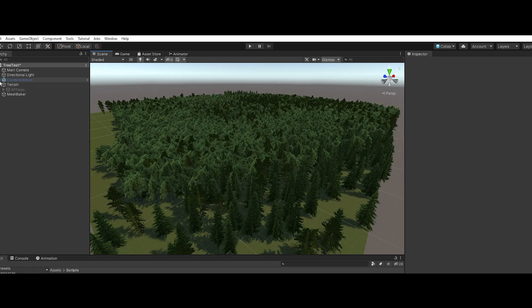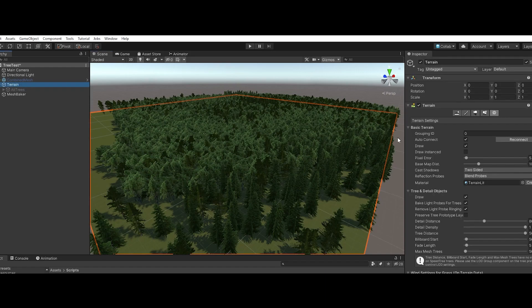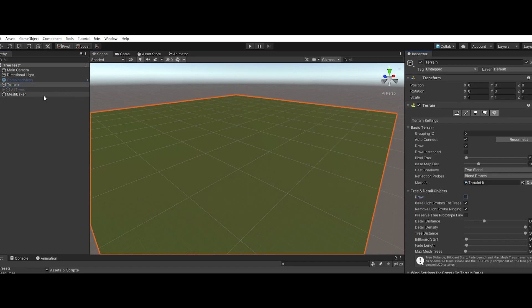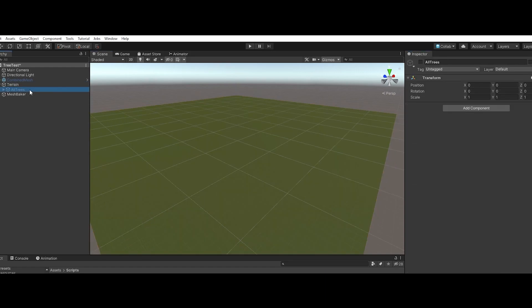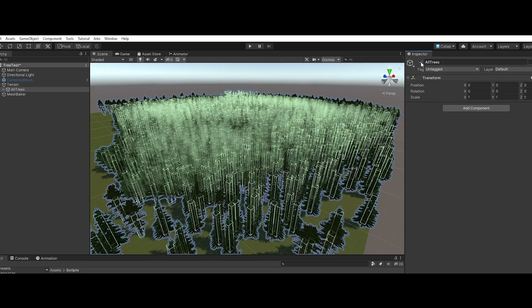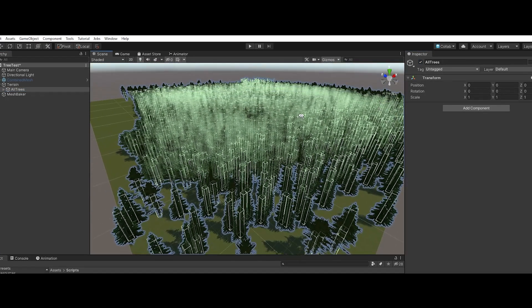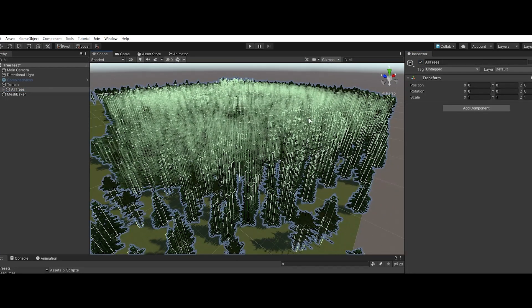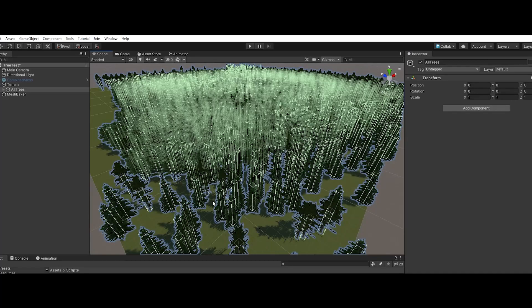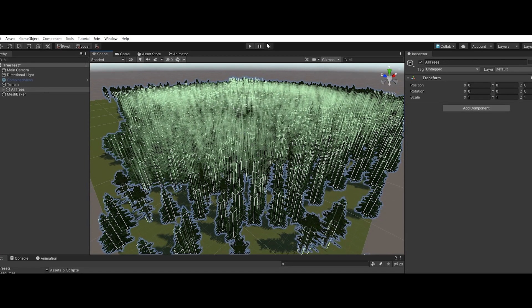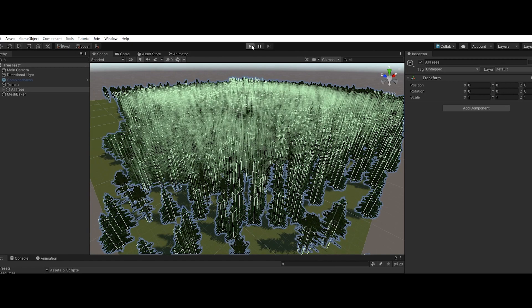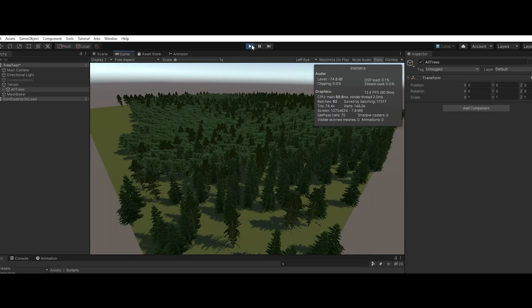So I went ahead and I extracted all the trees from the terrain using a little script I wrote. Here you can see all the extracted trees and their colliders. If we play this, we get about the same performance.